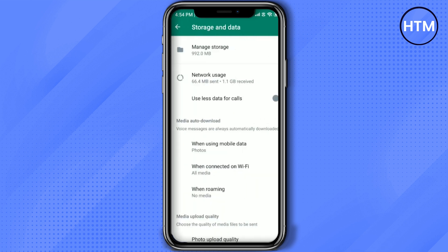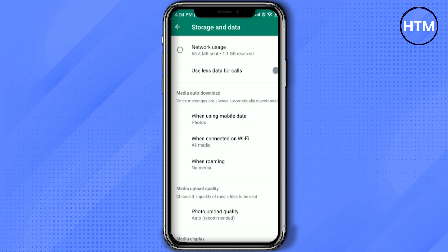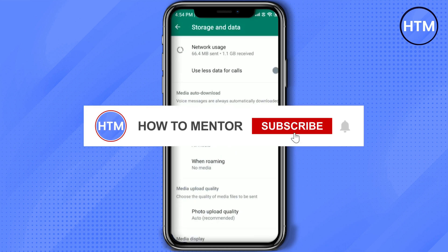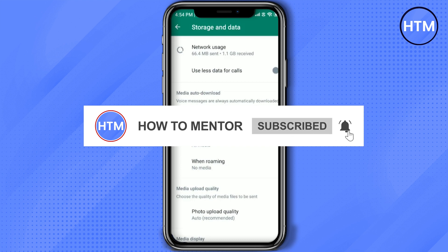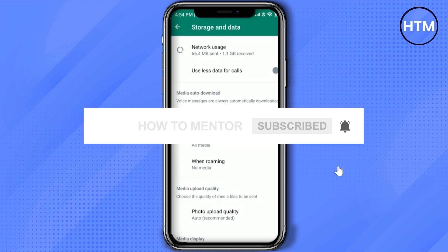In Storage and Data you will find a column called Media Auto Download. Over there you will find three options: when using mobile data, when connected on Wi-Fi, and when roaming.